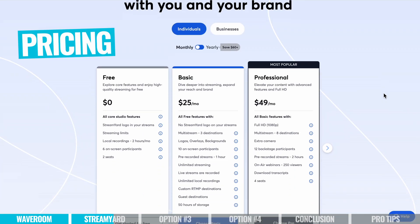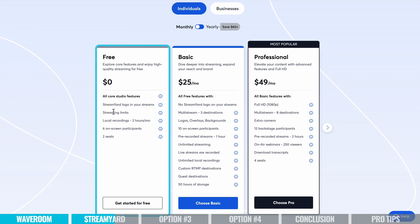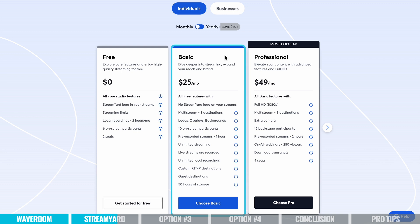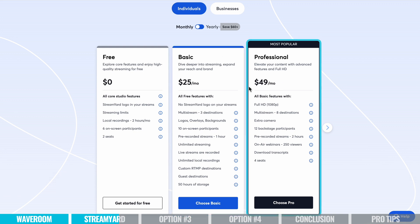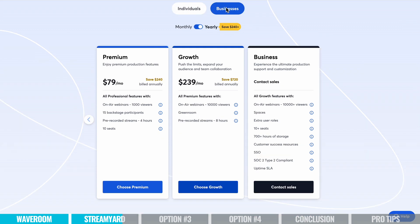StreamYard's pricing: they do have a free plan, but that's basically just for testing it out — it's going to have a StreamYard logo and really won't serve you long-term. Their basic plan starts at $25 a month, or to get full 1080p it goes to $49 a month. You can save by paying for a year up front, and they've also got some business plans as well.